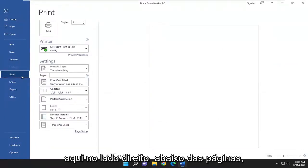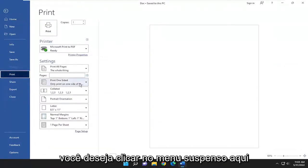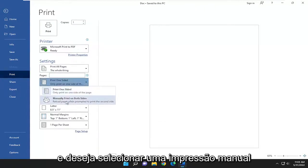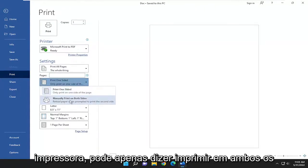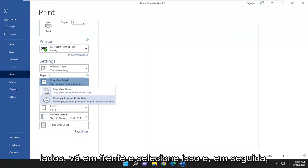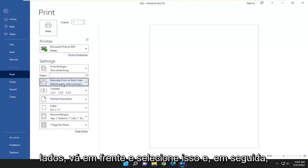On the right side, underneath pages, you want to click on the drop down here, and you want to select manually print on both sides. And depending on the printer, it might just say print on both sides. Go ahead and select that.